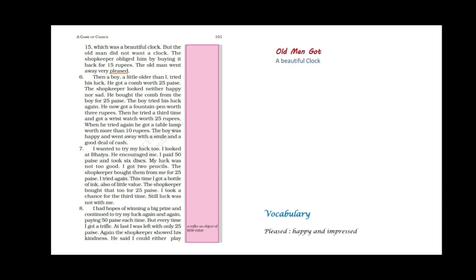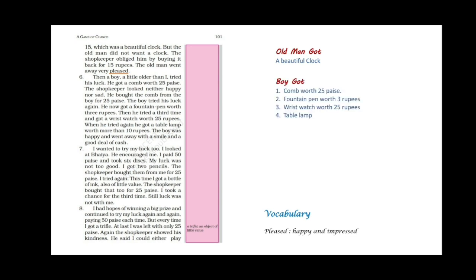Then a boy a little older than I tried his luck. He got a comb worth 25 paisa. First by paying 50 paisa he got a comb which was worth 25 paisa. The shopkeeper looked neither happy nor sad. He bought the comb from the boy for 25 paisa. The boy tried his luck again. He now got a fountain pen worth 3 rupees. Then he tried a third time and got a wrist watch worth 25 rupees. Then he tried again and got a table lamp worth more than 10 rupees. The boy was happy and went away with a smile and a good deal of cash.